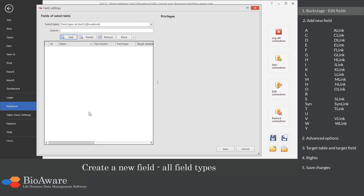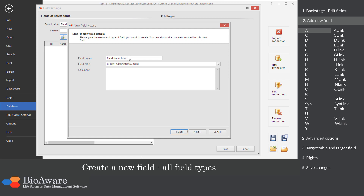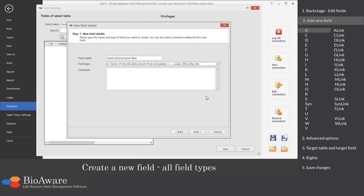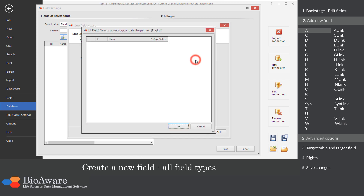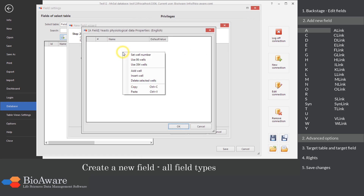Click the Add button to add the first field. We will create an A field, which is designed to store an array of discrete data, for example data from microplates. In the advanced options, provide the subfields — you can paste them from clipboard.